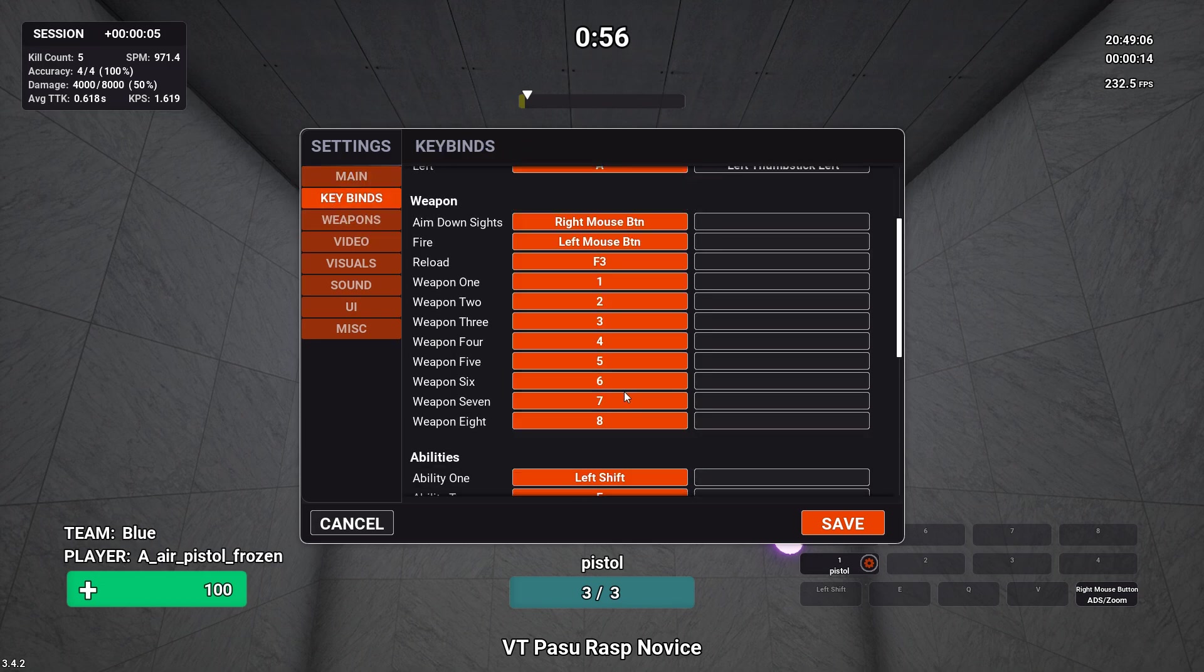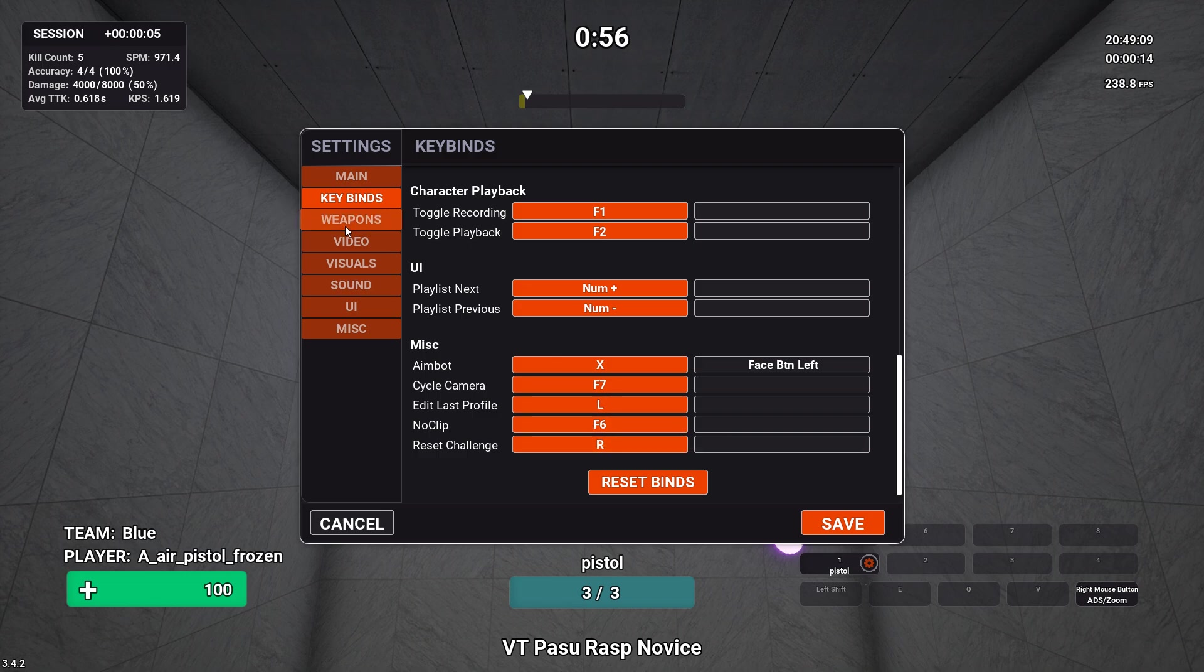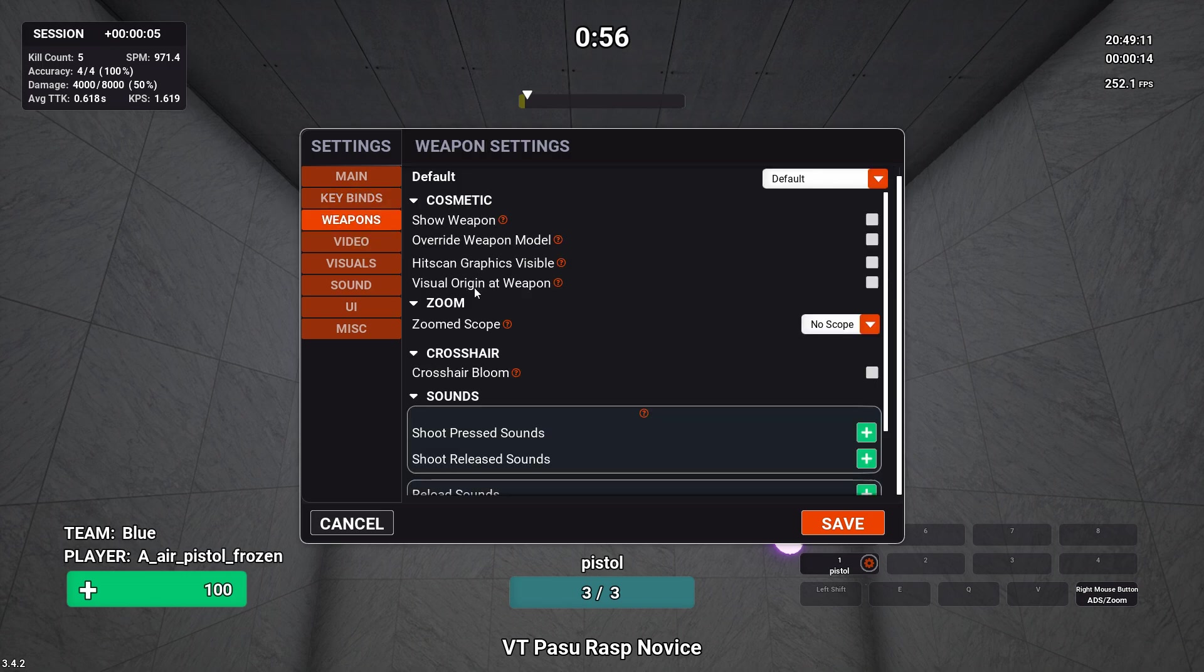For keybinds, you always want to set the reset challenge to R. It's just an easy way to reset your challenge.